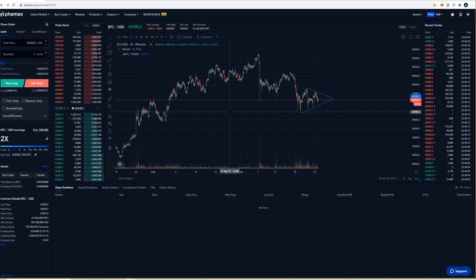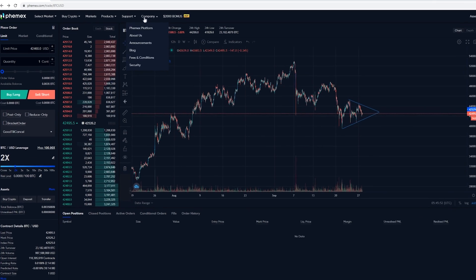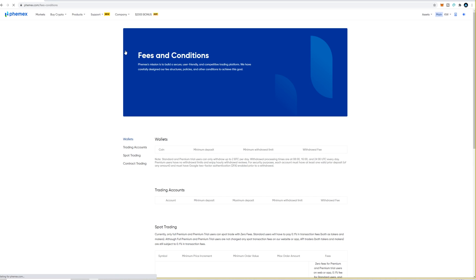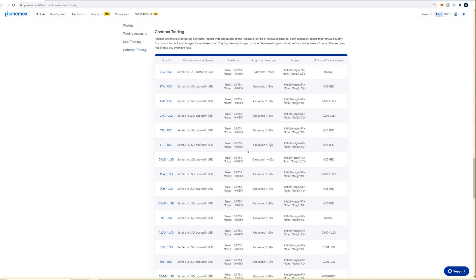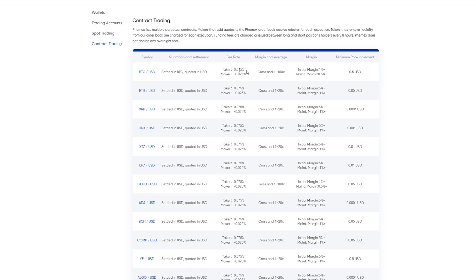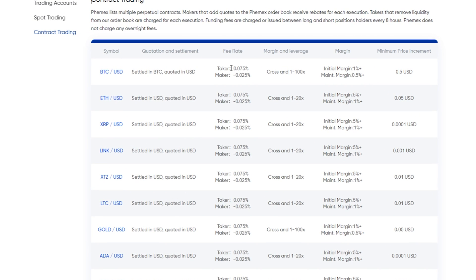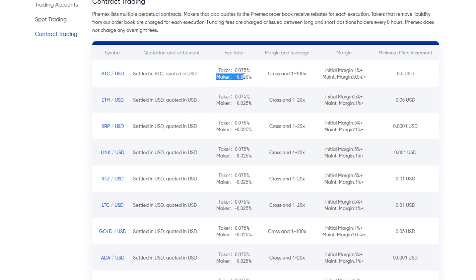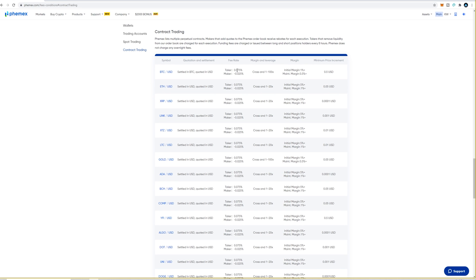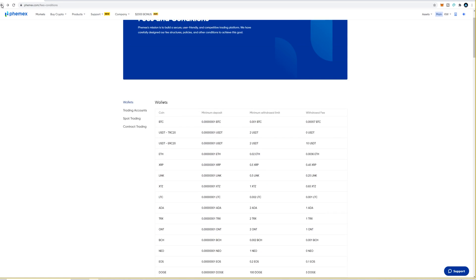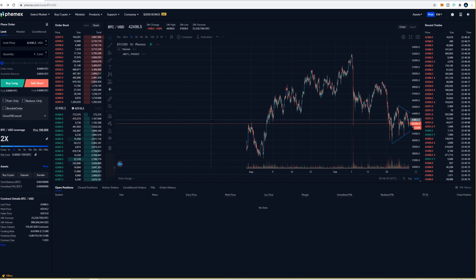Before placing trades it's always a good idea to consider the fees. Hover over company, click on fees and conditions, then click on contract trading. As you can see, if you're using market orders you'll pay the exchange a fee of 0.075% every time you execute a market order. If you use limit orders as a market maker, Femix will pay you a rebate of 0.025% on your trades. So it's always a good idea to try to use limit orders as often as possible. I'll click back to get to BTC versus USD.